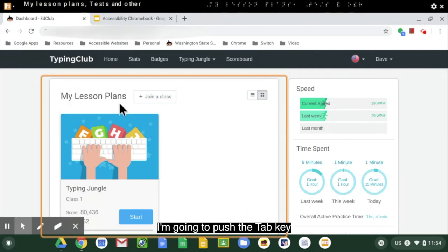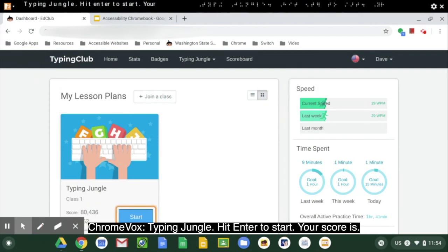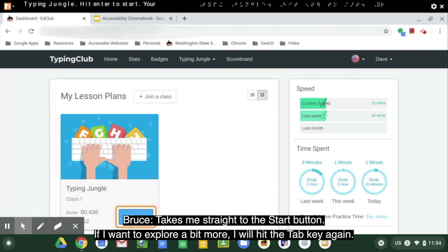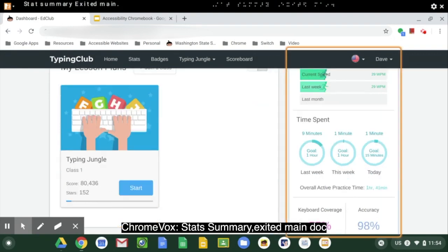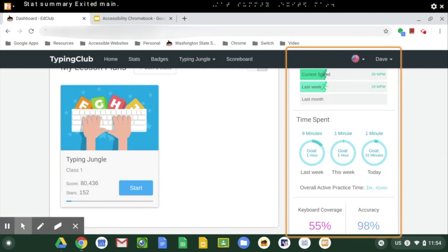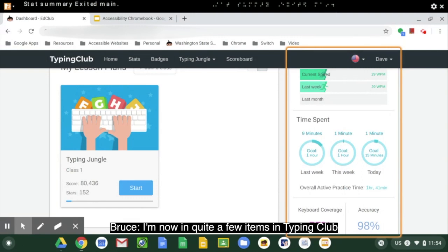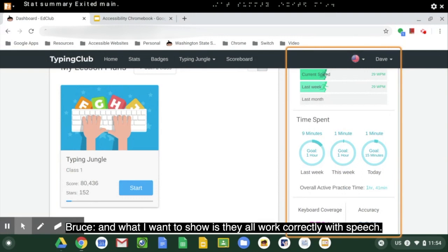I'm going to push the tab key. 'Typing jungle, hit enter to start, your current score is eight.' Takes me straight to the start button. If I want to explore a bit more, I'll hit the tab key again. 'Stat summary. Exited main.' I'm now in quite a few items in Typing Club, and what I want to show is they all work correctly with speech.